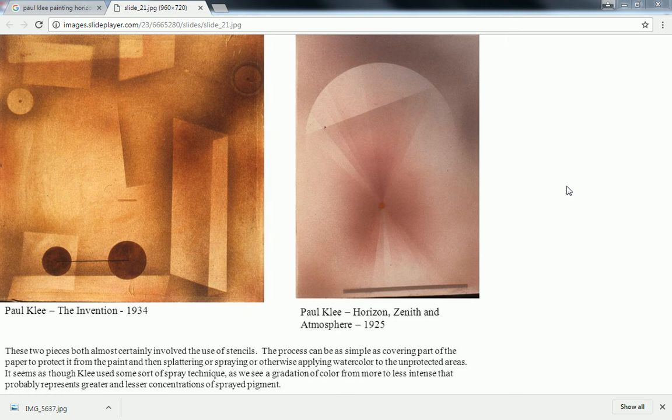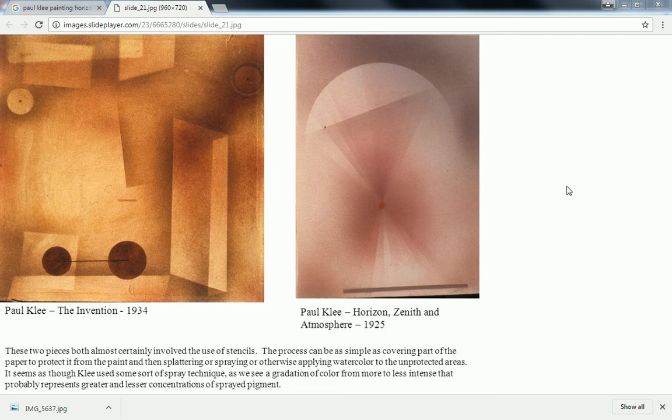Okay, so for my analysis, I'm not sure which one I'm going to wind up actually going with. I'm not sure if the Paul Klee Horizon, Zenith, and the Atmosphere painting is going to have enough substance. I think it does, though.